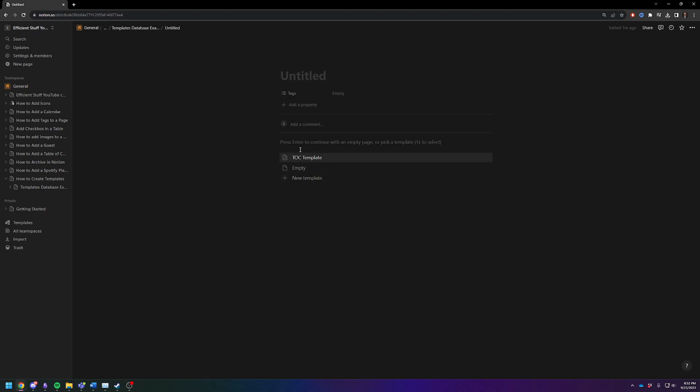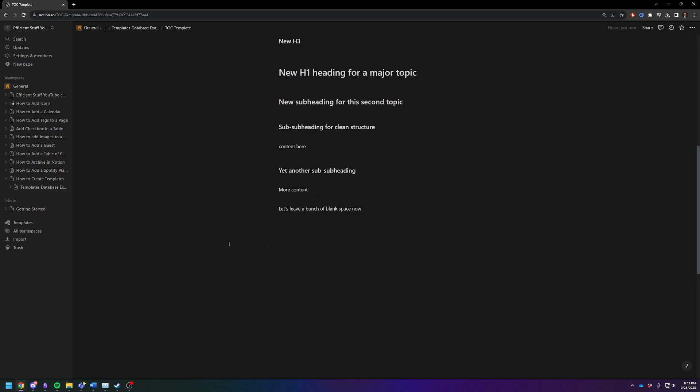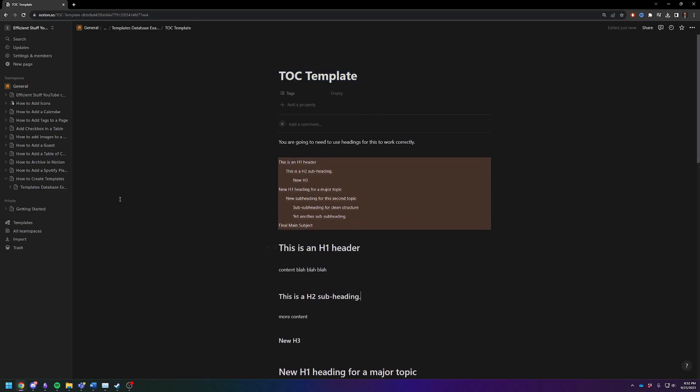This is now showing up on our template list. Give it a second. And now you got a page with your template in there. So that is the easiest way.